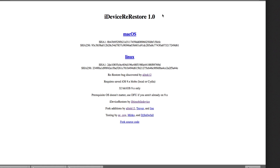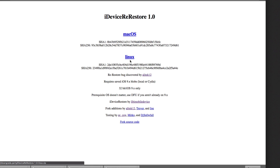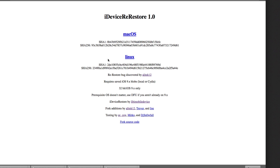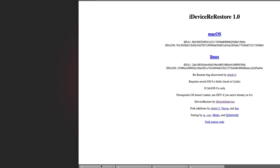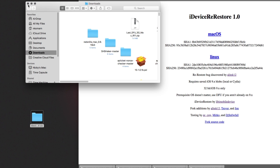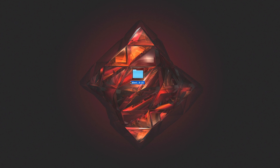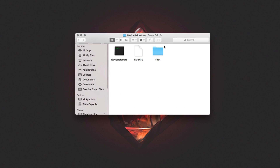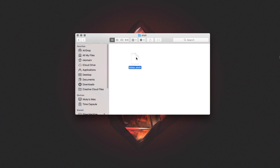Pretty much what you do is you go ahead and click the download for macOS or Linux — this is not supported for Windows. You're going to open up the zip file and drag it to your desktop. Once you have the folder, open it up and you'll be greeted by three files. Inside the SHSH folder you're going to have to put your blobs — specifically the blobs for the version you're restoring to. I'm going to restore to 9.3.4, so I'll drag my 9.3.4 blobs in there.